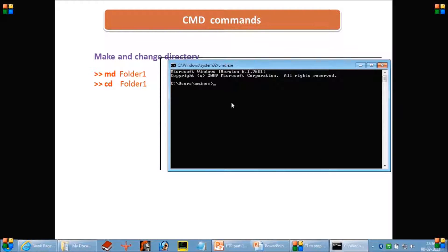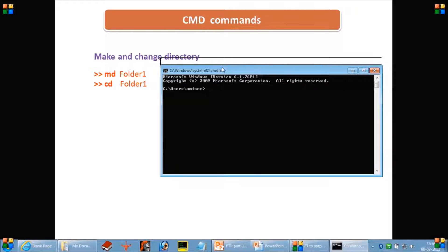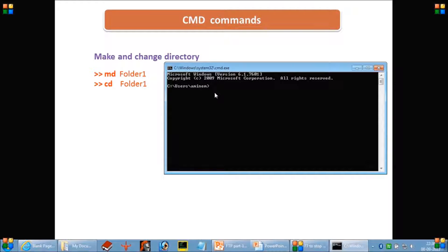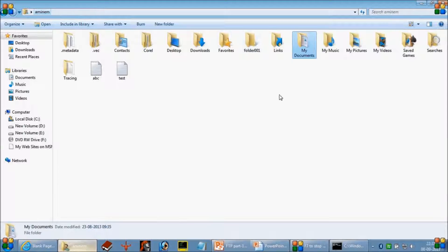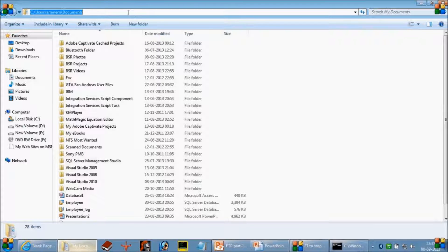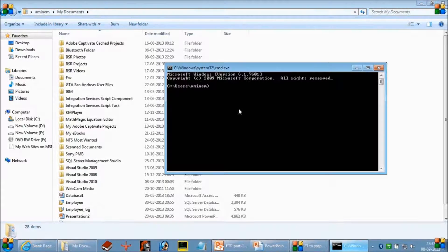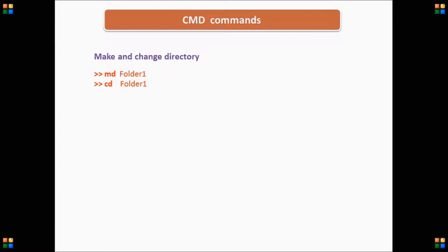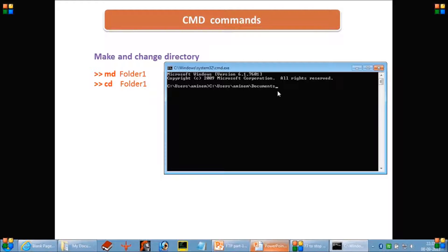But if you don't want this directory, you can take an existing directory from the system and start working on that. For example, suppose I want some other directory — you open something inside this parent directory or a different drive. I am picking my Documents folder, copying its path and pasting it here, then giving the cd command, and it will change the directory to that as the working directory.